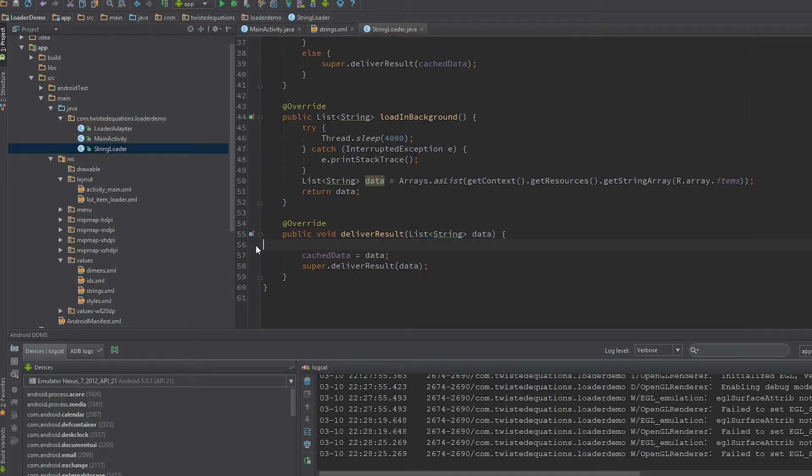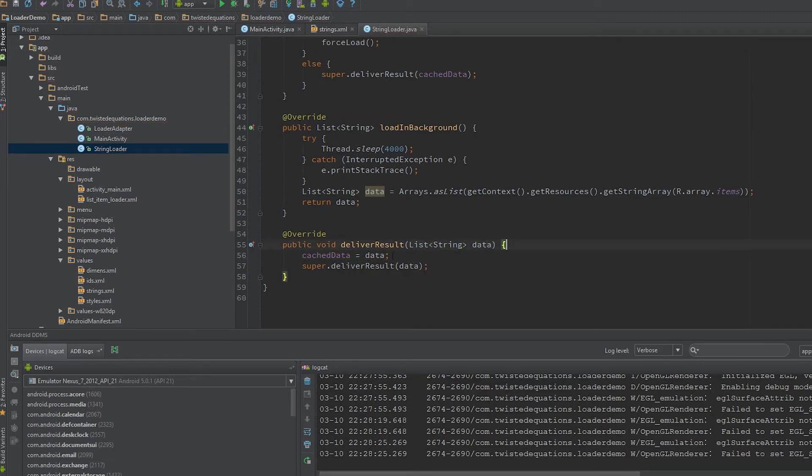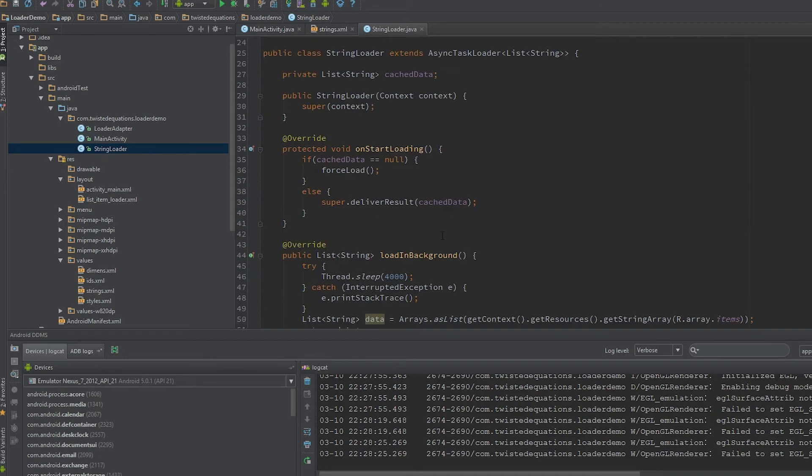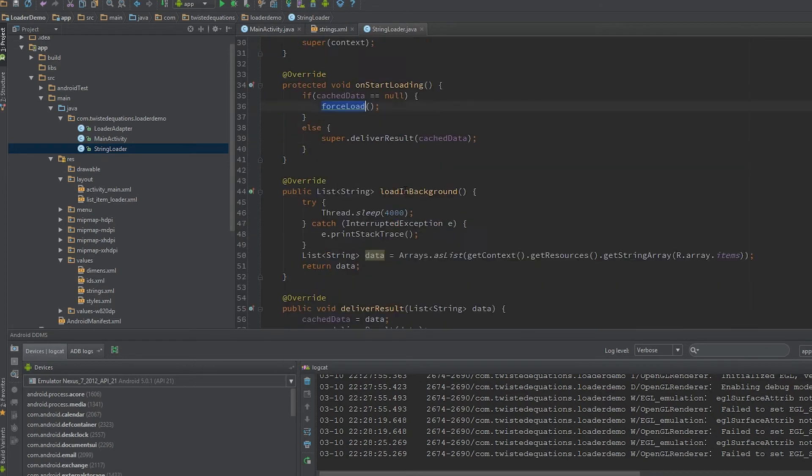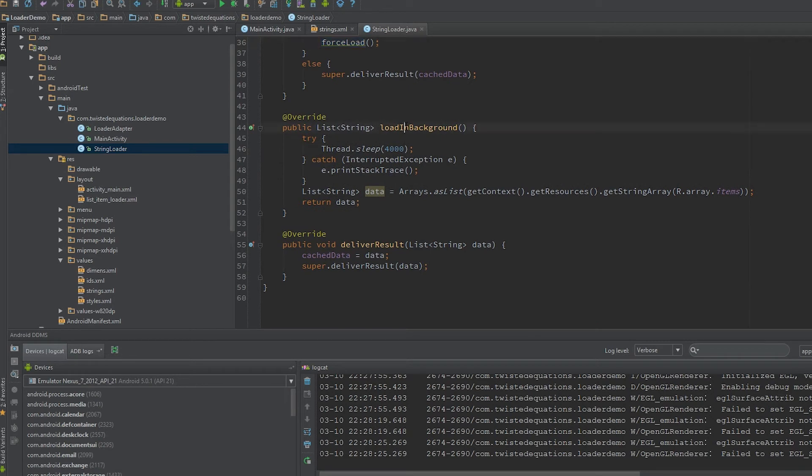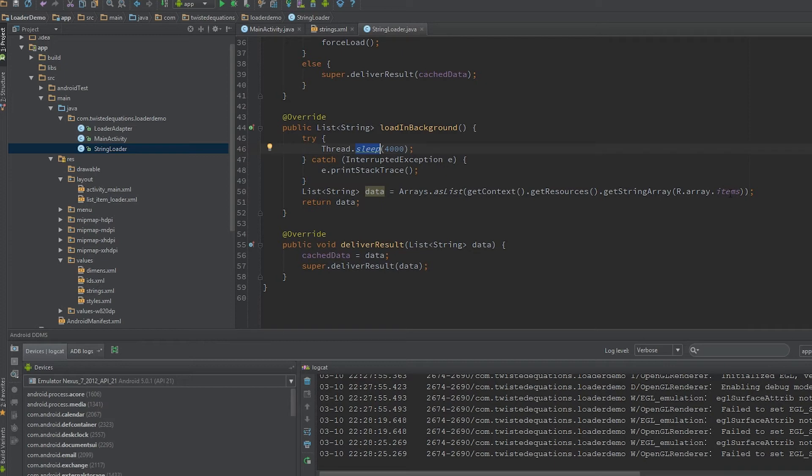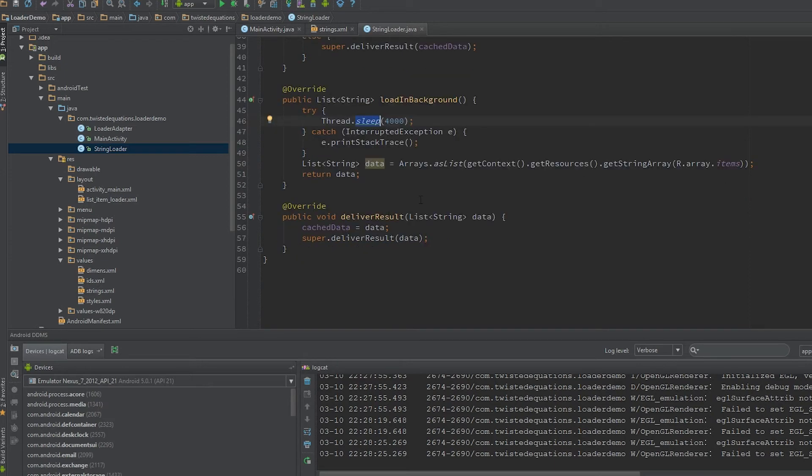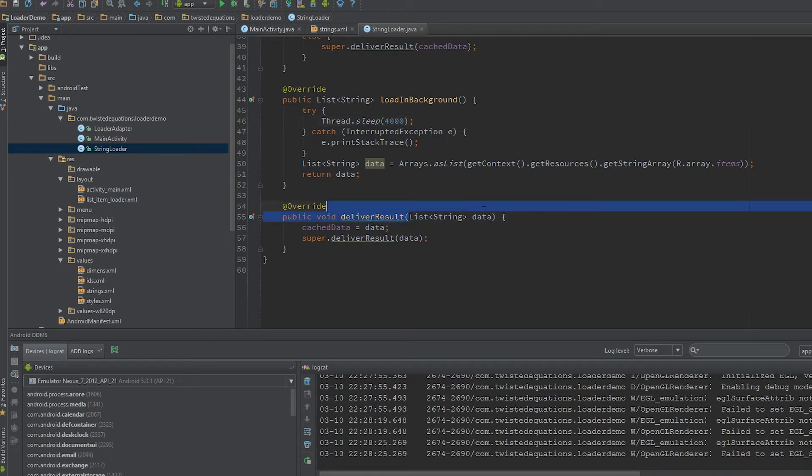So essentially what's going to happen now is we're going to start loading, we're going to see our data is null, we're going to force load. Loading in background will be called, it'll pause, we'll get our string array from the resources. This will return. DeliverResult will be called with our data. Bang on the money.